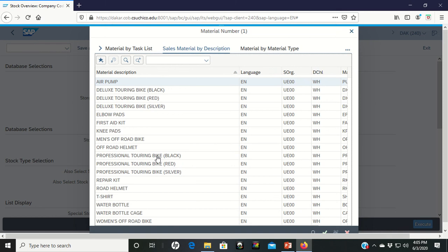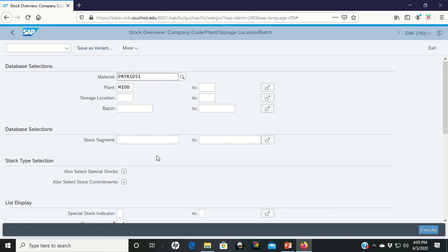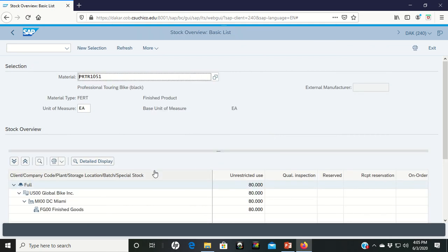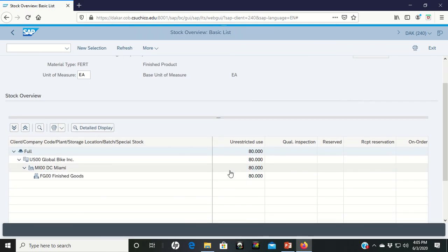Professional touring bike black. There it is. Double left clicked. We're looking for Miami again. We're going to execute.